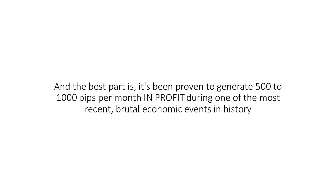And the best part is it's been proven to generate 500 to 1,000 pips per month in profit during one of the most recent brutal economic events in history. Here's what's required to succeed with it. No thinking, no guessing, no screen watching, no nail biting, and best of all, no experience.